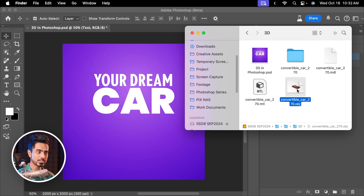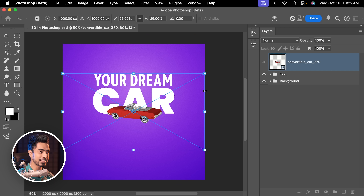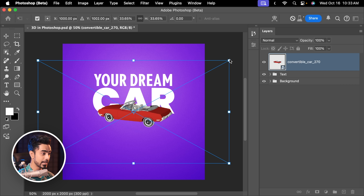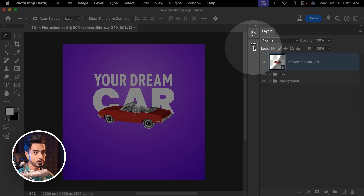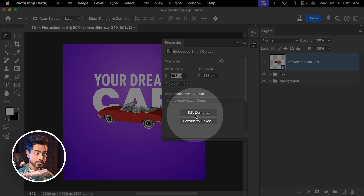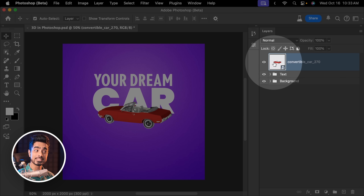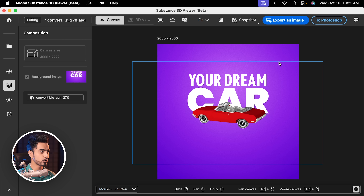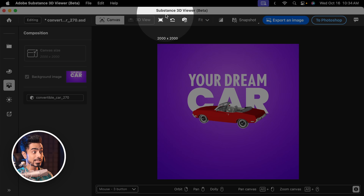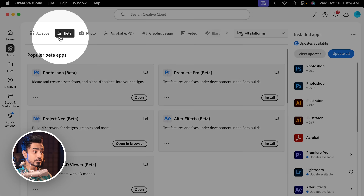Here I have a 3D object. I'm just going to drag it and drop it into Photoshop — yes, it recognizes it. I'm going to make it slightly bigger and place it right here. To modify it, you can go to the properties and click on Edit Contents, or just double-click on the thumbnail of this layer. This opens up a brand new program called the Substance 3D Viewer. For this to work, you need to download that too from your Creative Cloud desktop app.